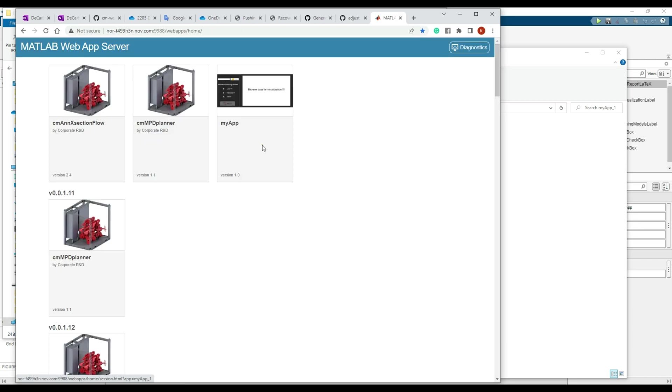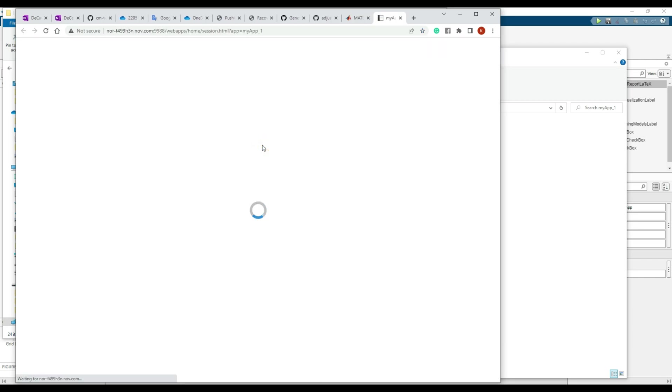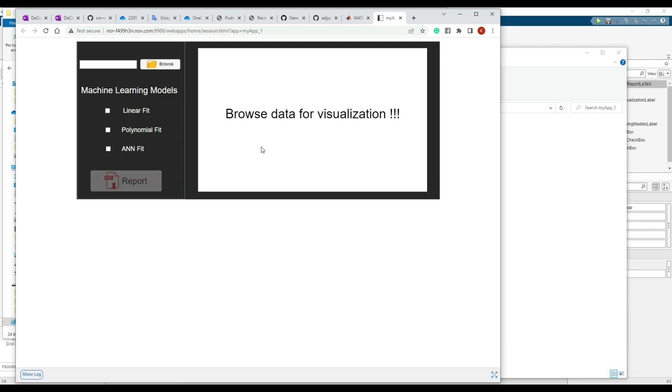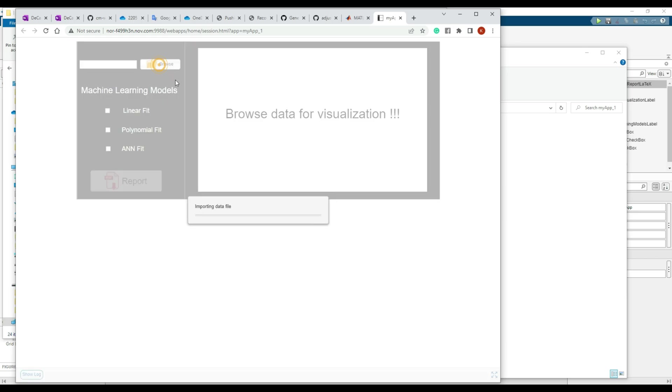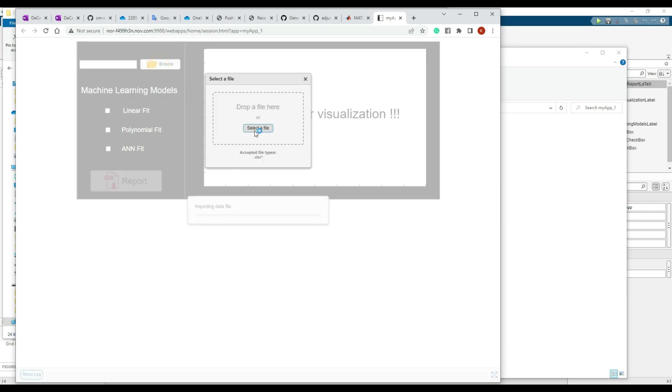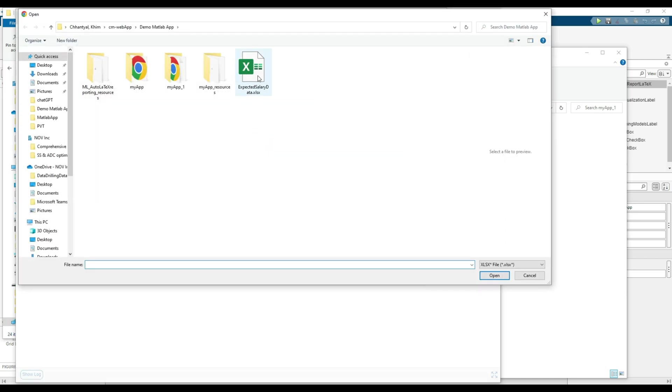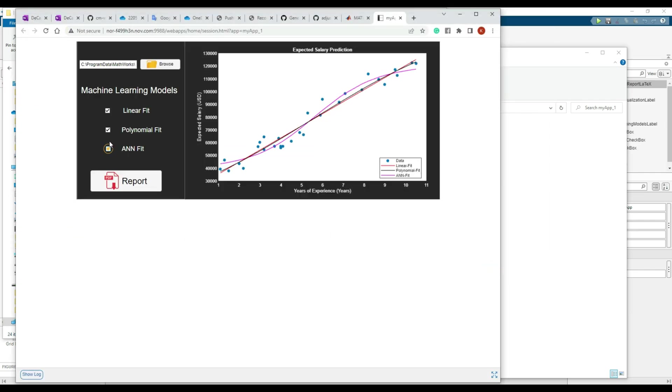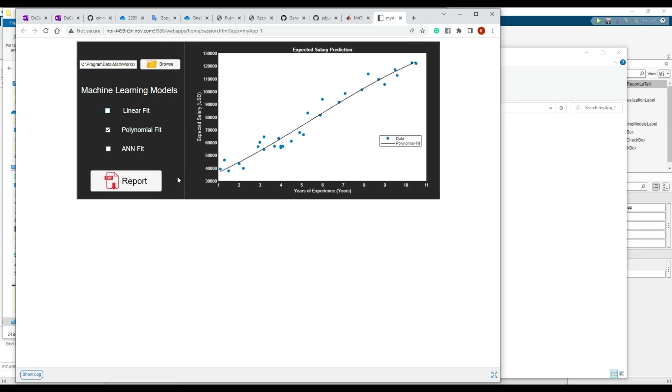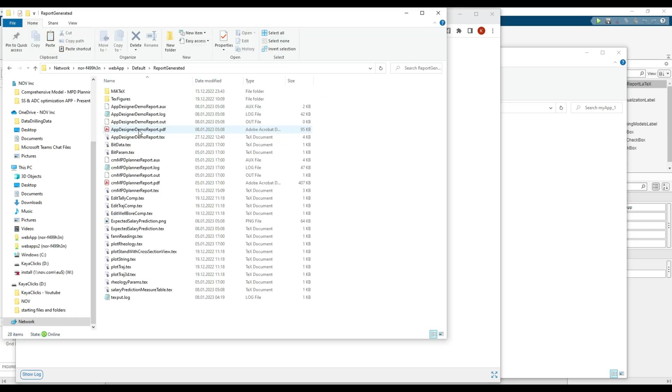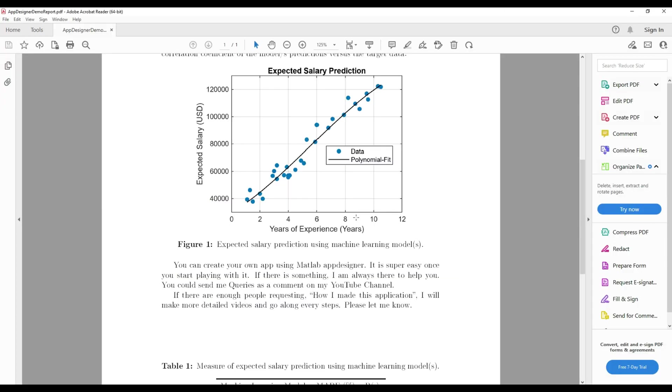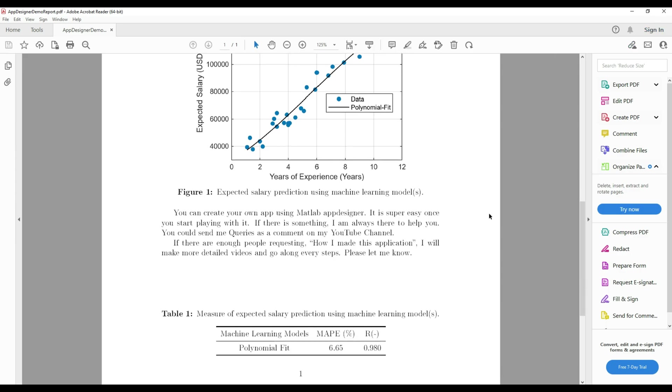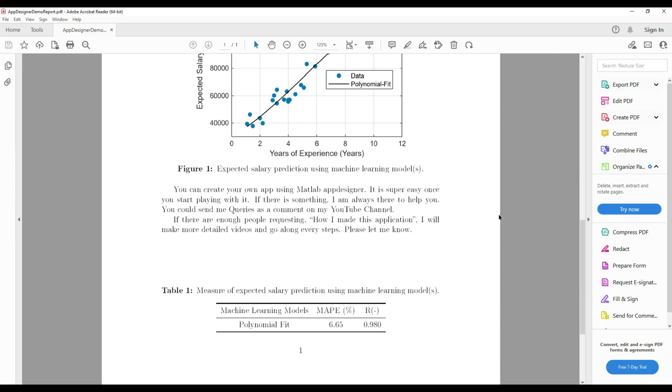Let's run this app using my Google browser. It will open in a new tab. I will browse the same data file, browse and open, data preprocessing. Let's select a model to fit the data. I will select polynomial fit and then generate. Here is my report generated using the web app version. The report with the graph showing polyfit model to the data and the table for prediction accuracy of the polyfit is generated.